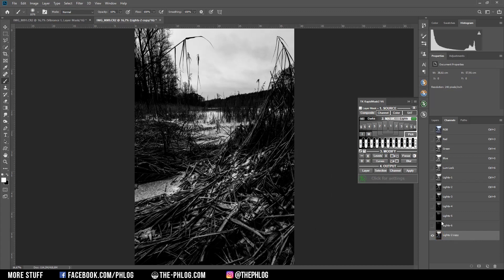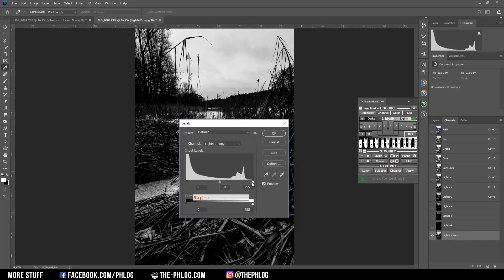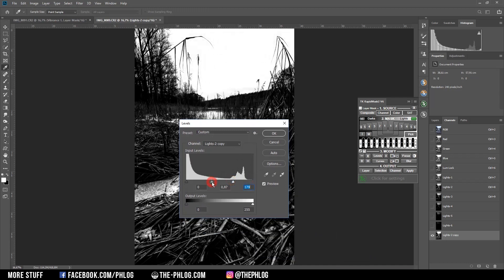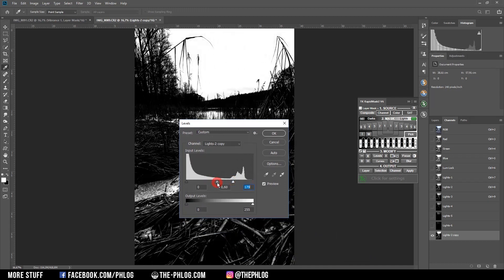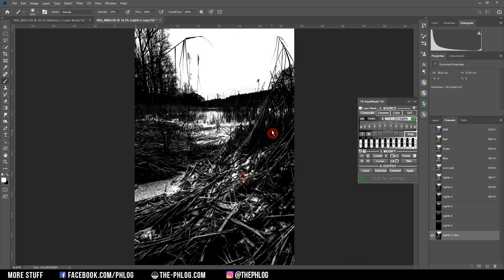So first I can adjust the levels a little bit by pressing Ctrl L. And here I'm dragging this point to the left a bit and this one to the right.